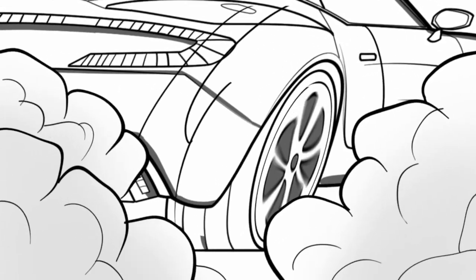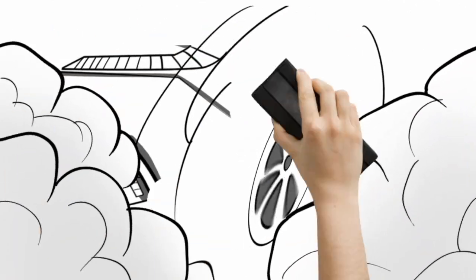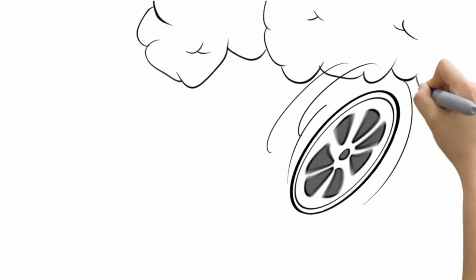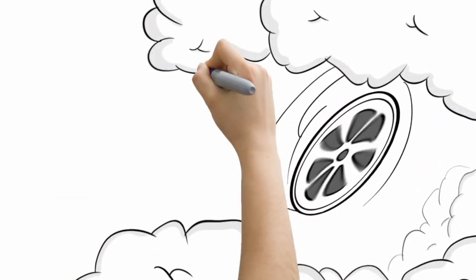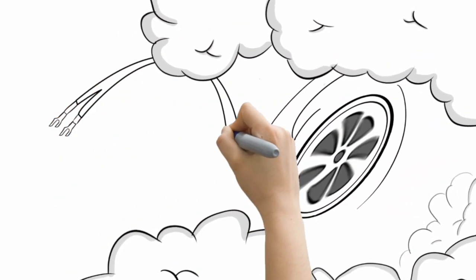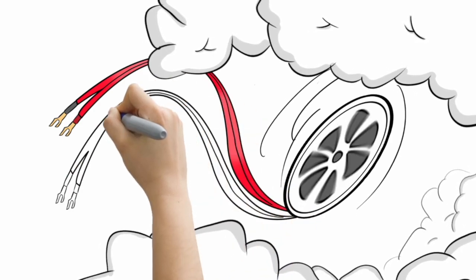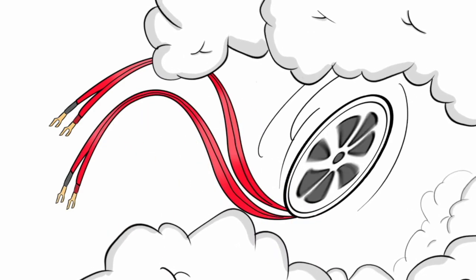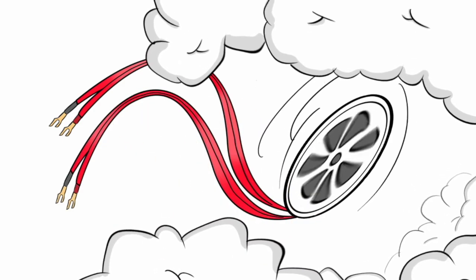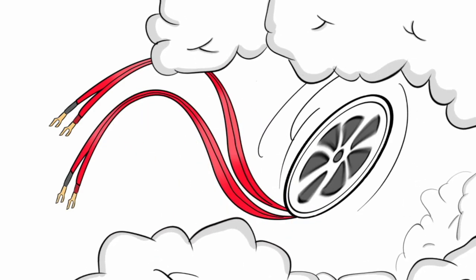Same thing goes for your Hi-Fi system. Except where cars have tires, Hi-Fi systems have cabling, and the improvement that premium audio cables make over budget wires are next level.